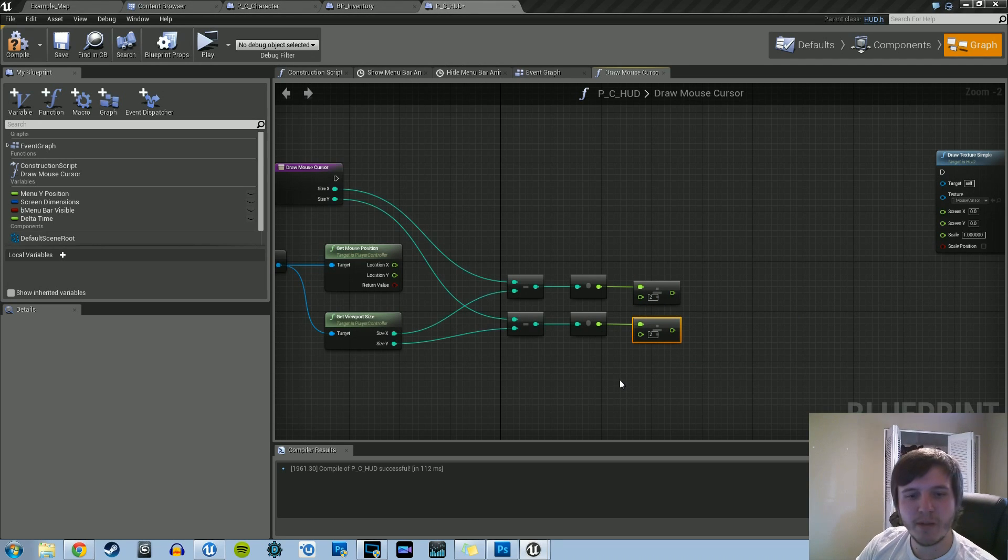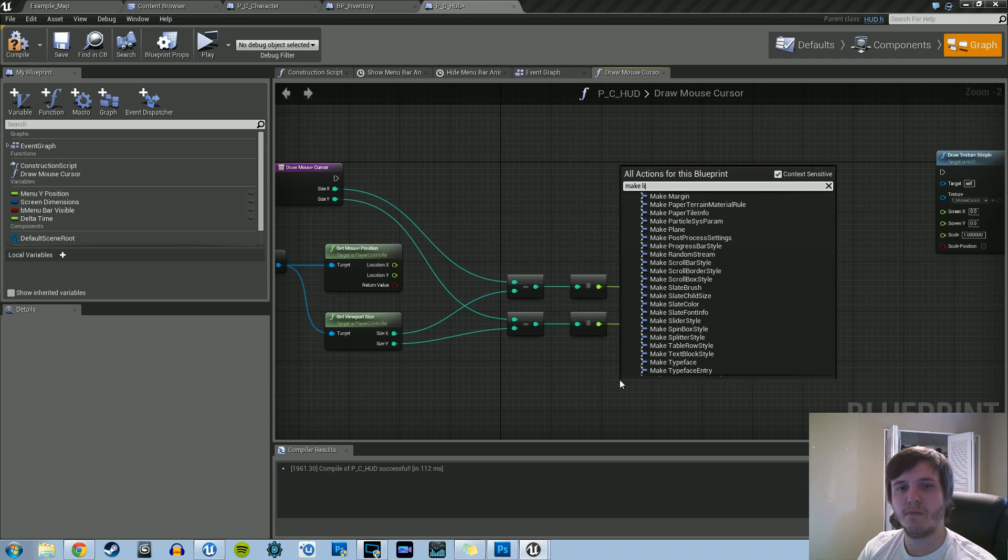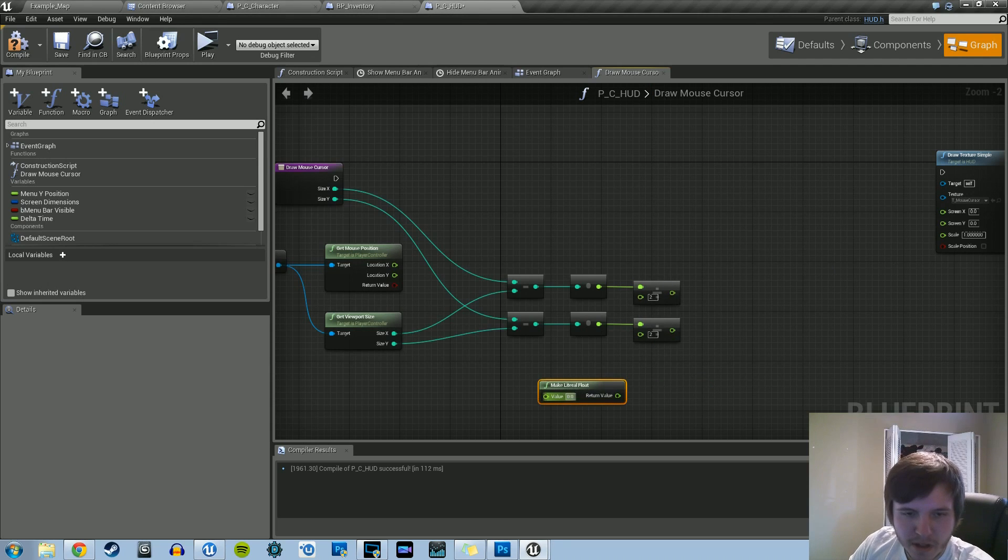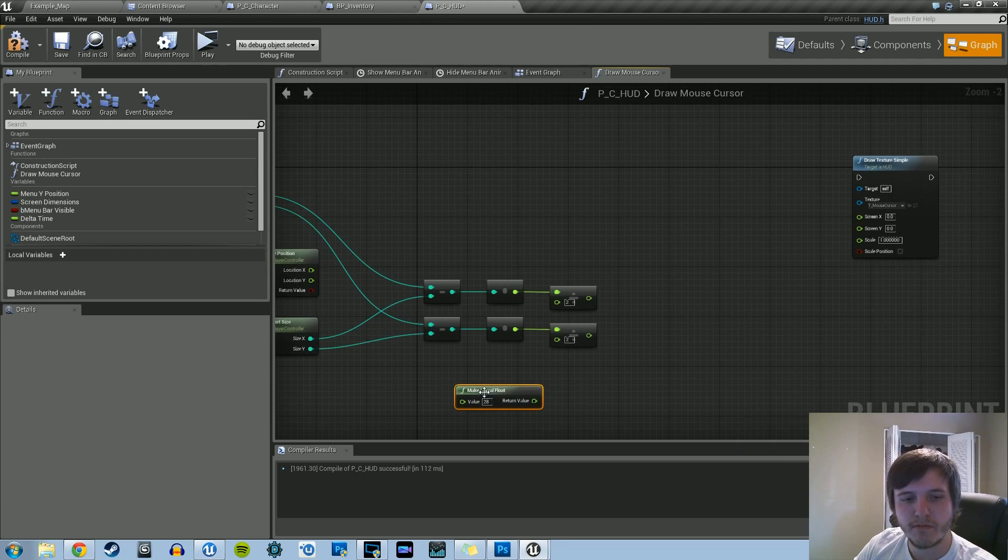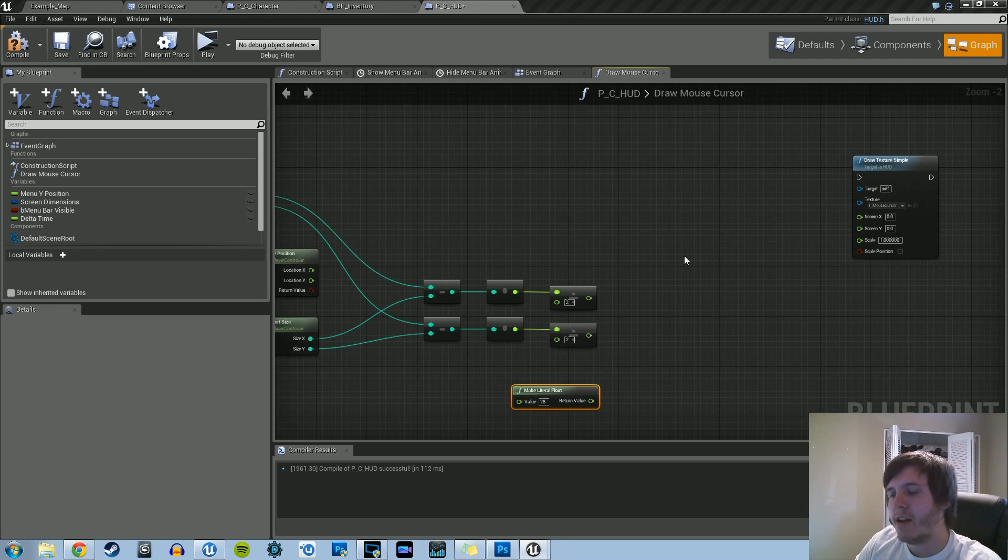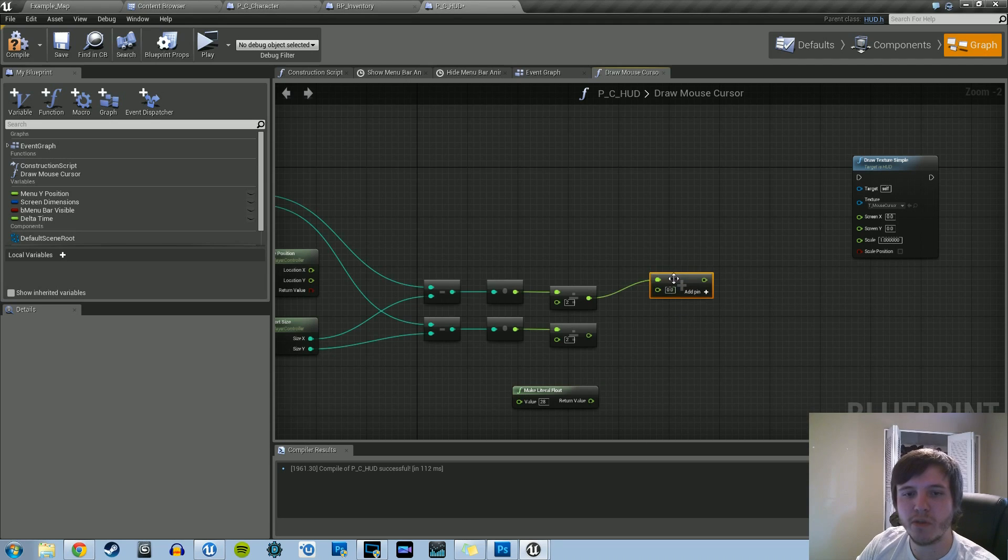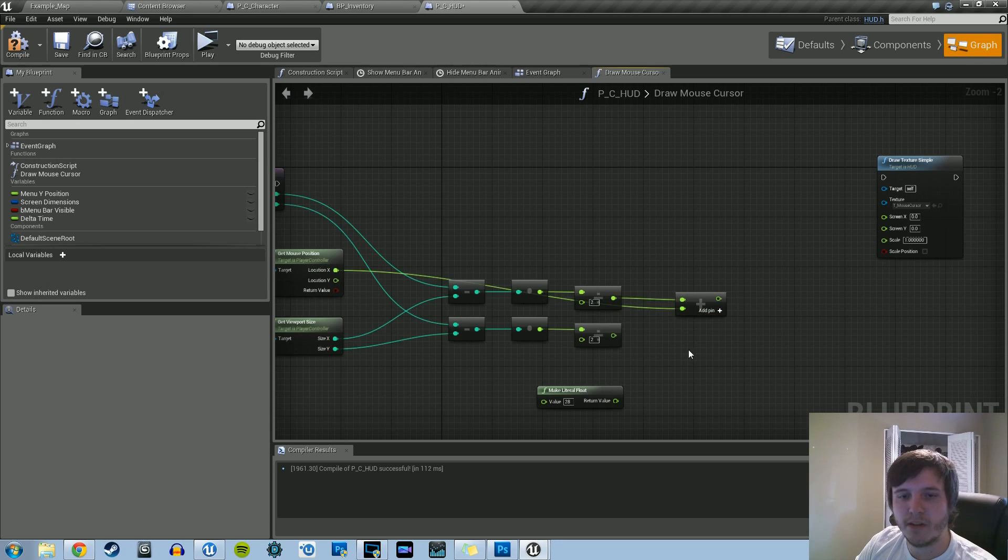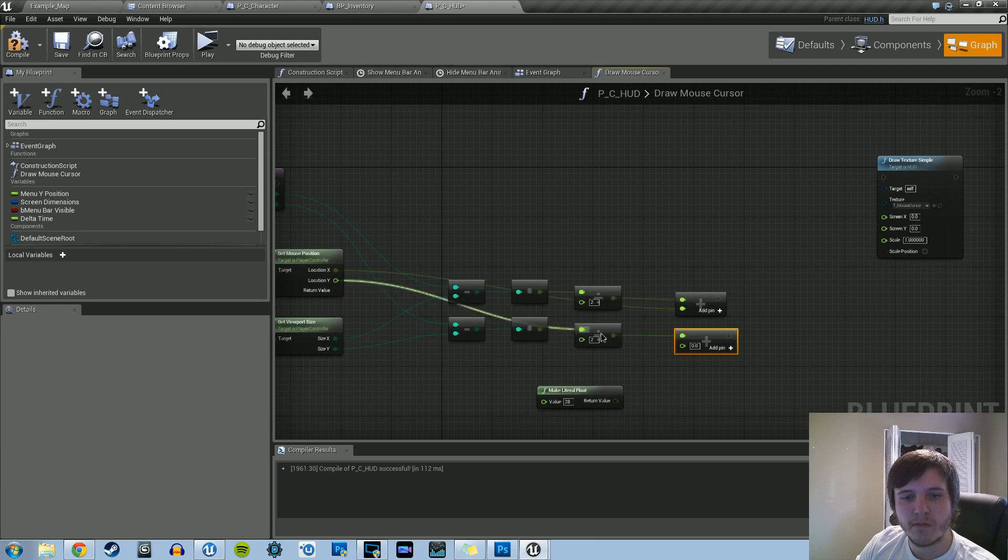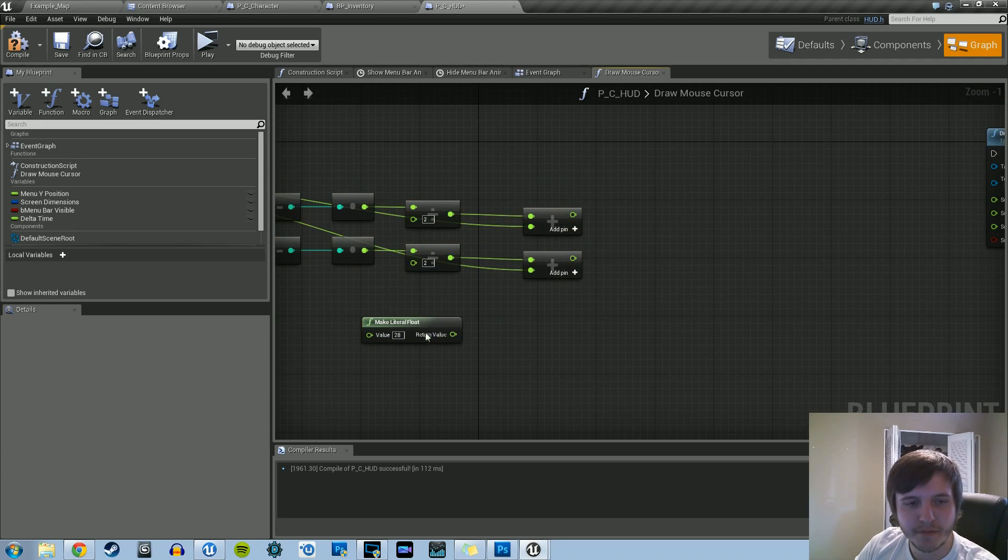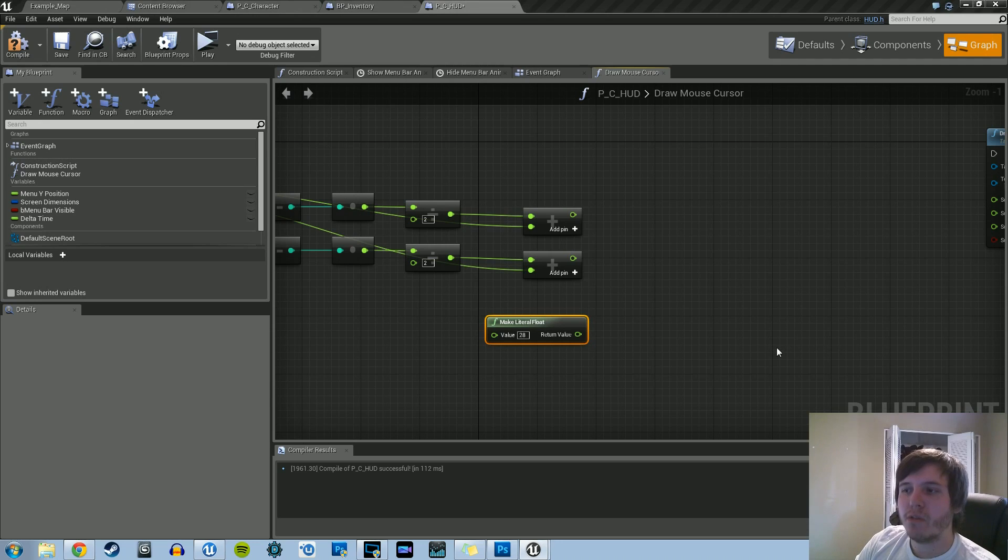And now we need to make a literal float. Oops, I got to spell that right. Make literal. And the best number for this is 28. And now what we need to do, because we're going to get the mouse position, we need to add floats here. So plus, oops. So float plus float. So we're going to do the x. And then we're going to do the y. Let's move this back, give it some space.